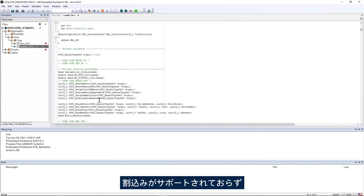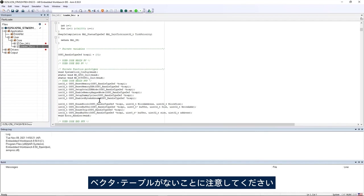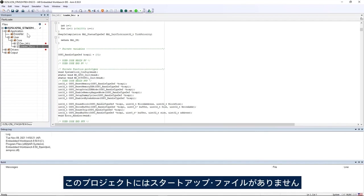Here it's important to point out that interrupts are not supported and actually there is no vector table. We see there is no startup file in the project here.